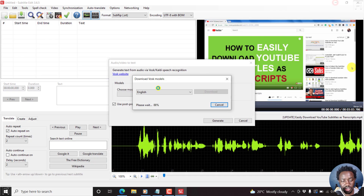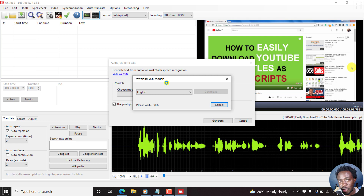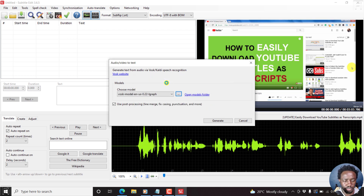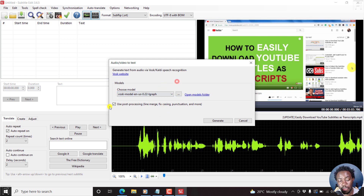Let's go back to Subtitle Edit — it's almost done. In my opinion, the latest features added to Subtitle Edit really put it at par with paid subtitling tools out there. The model is now loaded — it's the VUSK model English US 0.22 dash L graph. Other models will be available here if you've downloaded them. I'll ensure that post-processing is checked: line merge, fixed casing, punctuation, and more. Then let's click on Generate.